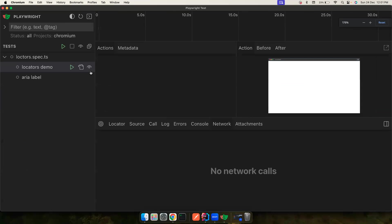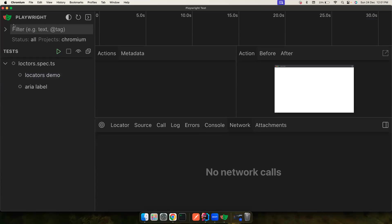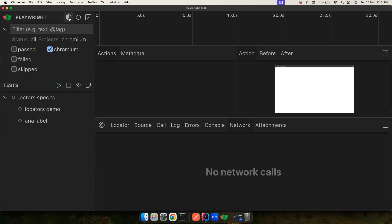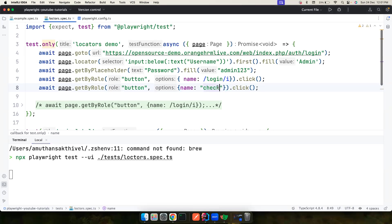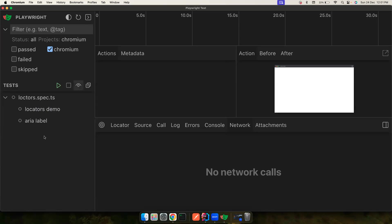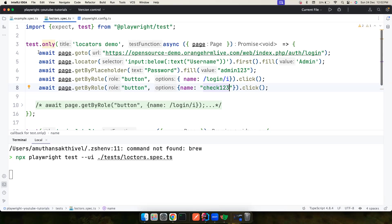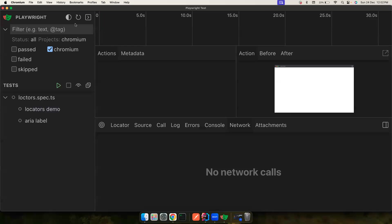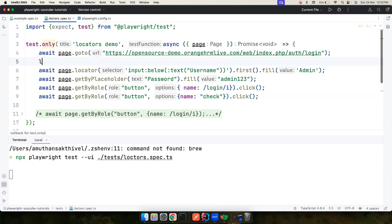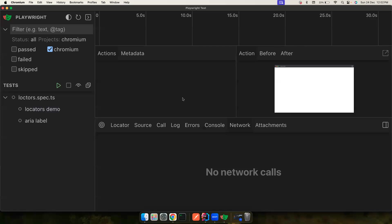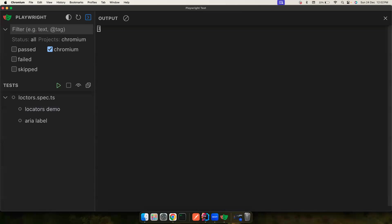Let me zoom in a bit. At the top you can see Playwright with an option to toggle the color theme — if you want a light theme you can do that. The reload button helps when you make code changes; it updates all the tests with the new code. There's also a console output section where you can see any logs you've added.